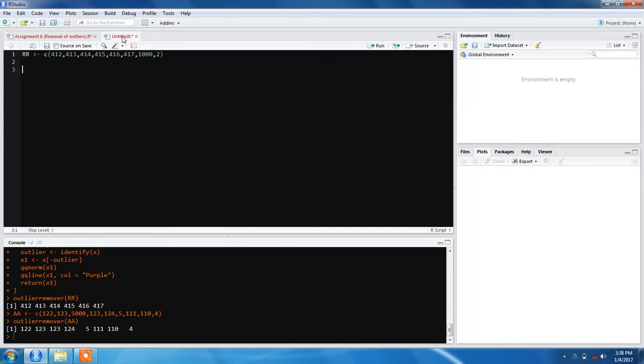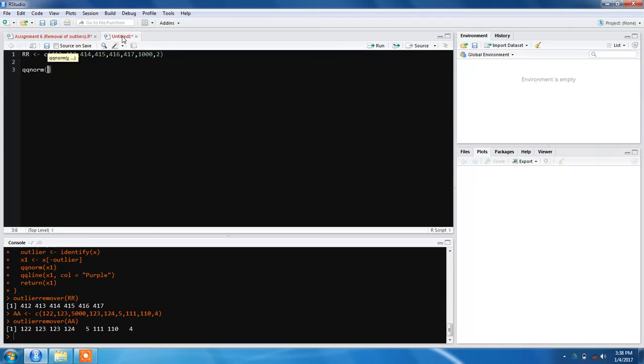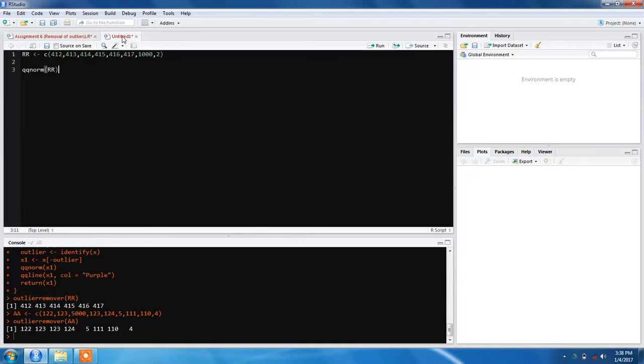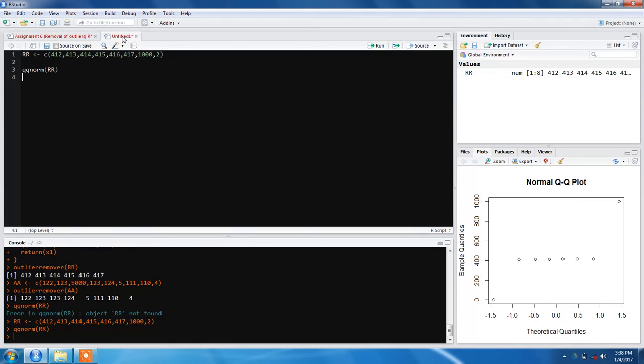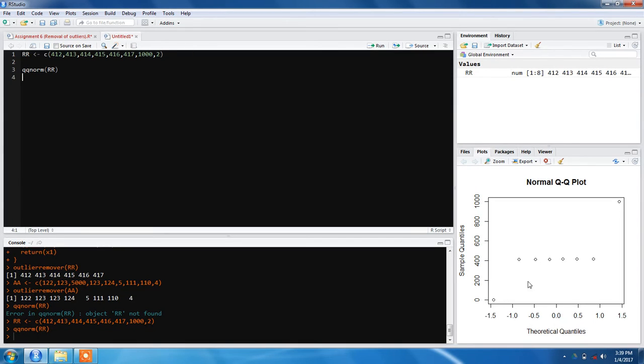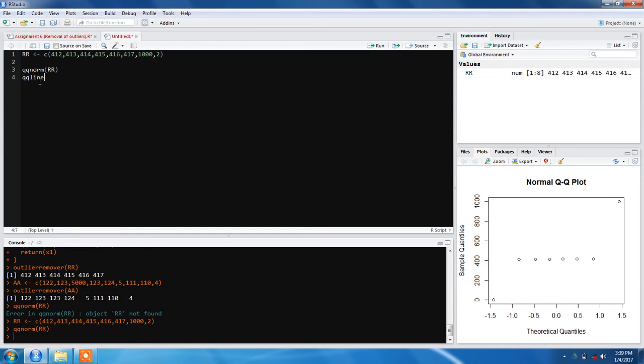To check whether our data has an outlier or not, we can use a QQ norm plot. We'll run this, and you can see in the plot that this value is an outlier and this is also - this is a bigger one and this is a smaller one.